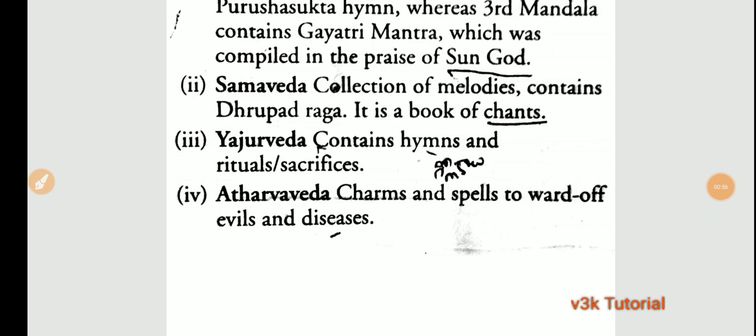Point number three is the Yajur Veda, which contains hymns and rituals, including sacrifices.